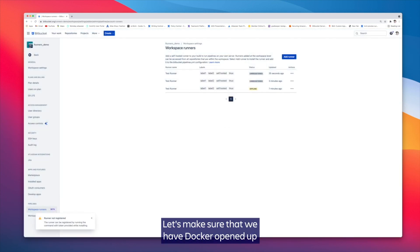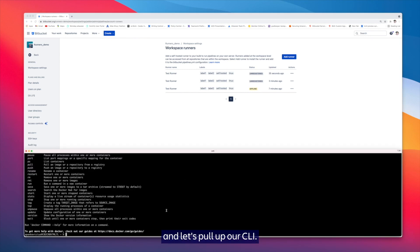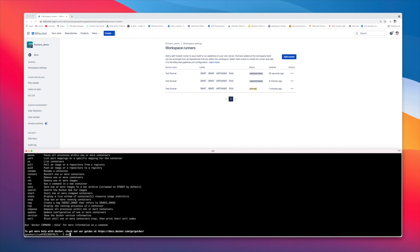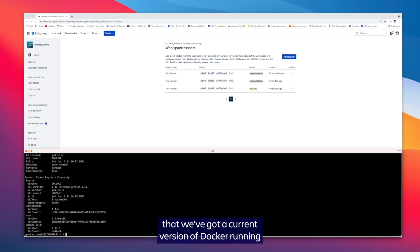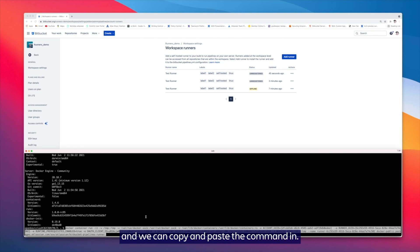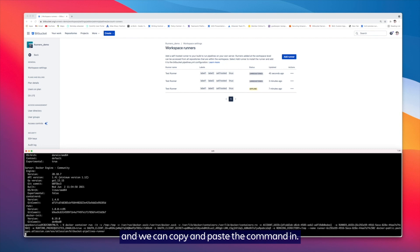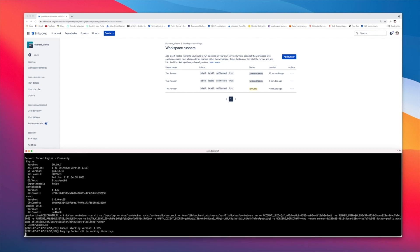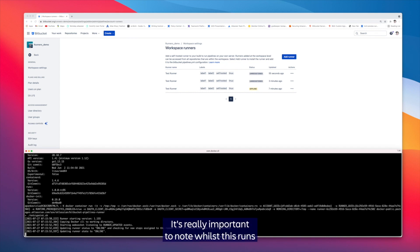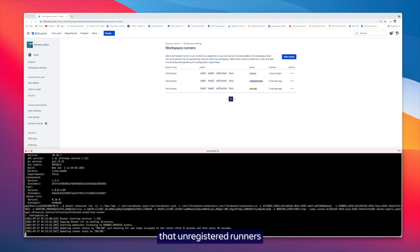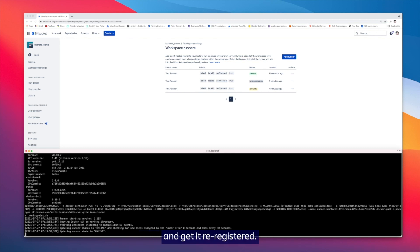Let's make sure that we have Docker opened up and let's pull up our CLI here. You can see that we've got our current version of Docker running and we can copy and paste the command in. It's really important to note whilst this runs that unregistered runners will only remain on the system for one week before being deleted, at which point just recreate it and get it re-registered.